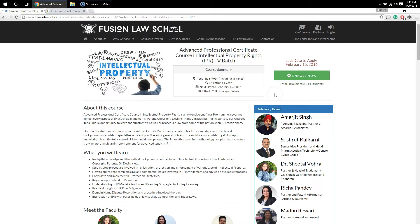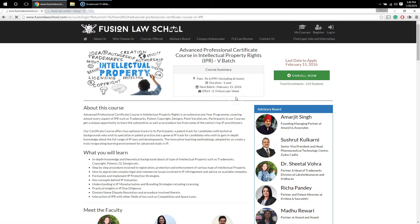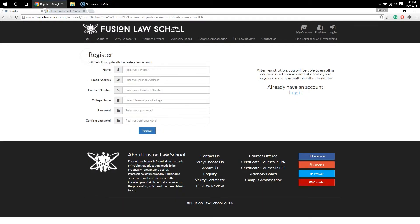If you wish to enroll in this course, you have to click on the 'Enroll' button. Once you do that, you will be redirected to the Register page. At this stage, I would like to make it clear that enrollment in our courses is a two-stage process.